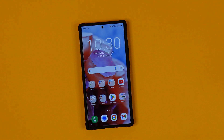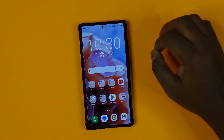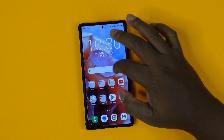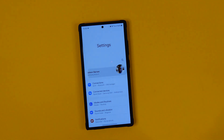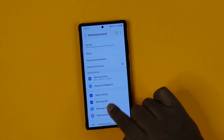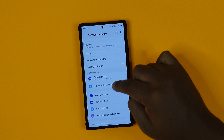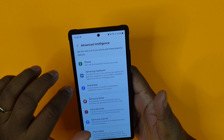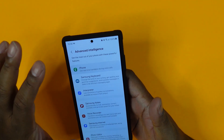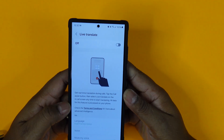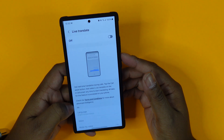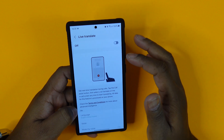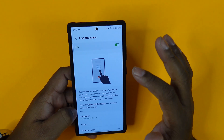The next feature we're going to dive into is the AI artificial intelligence menu — specifically live translate. Go to settings, click on your Samsung account, then click artificial intelligence. As you can see, there are a number of options. The first thing we're going to do is enable real-time translations. I recommend turning this on because it is very useful.